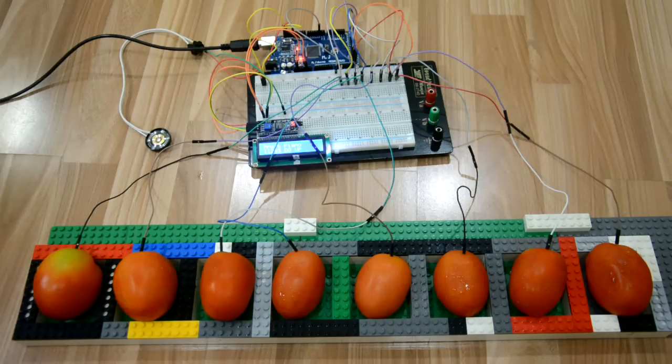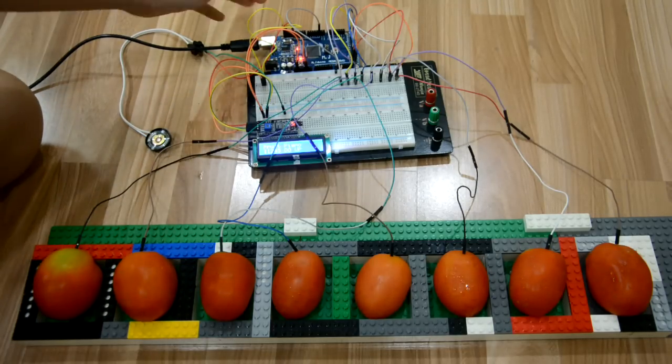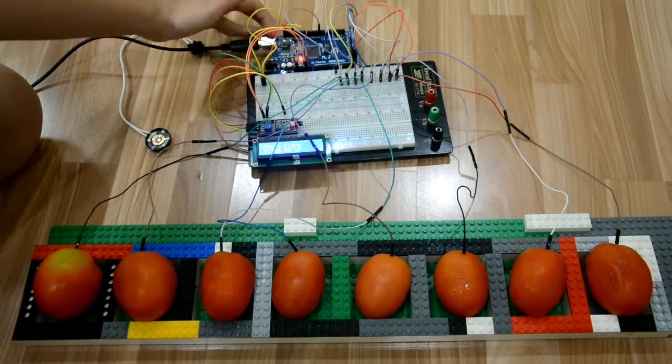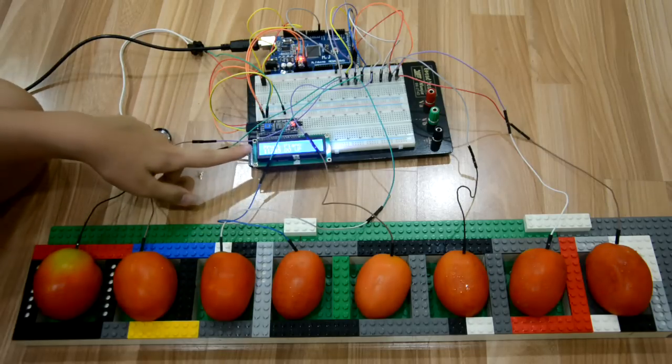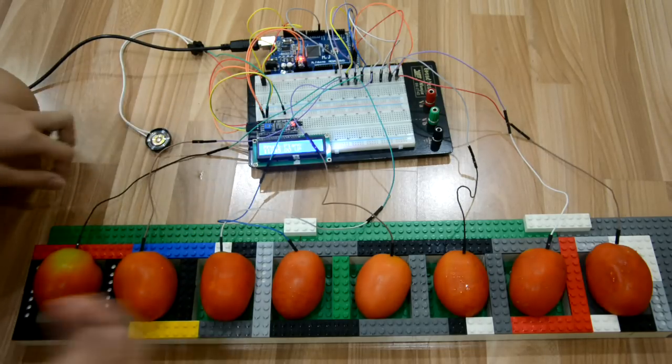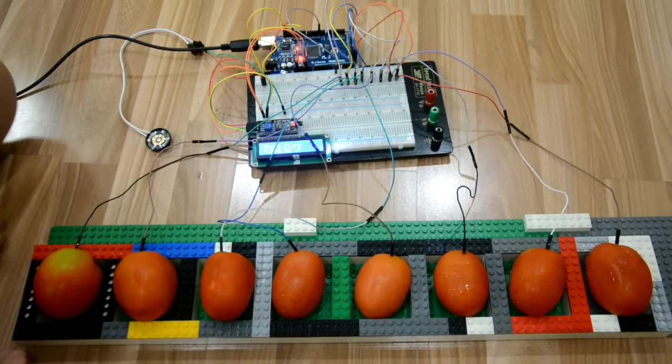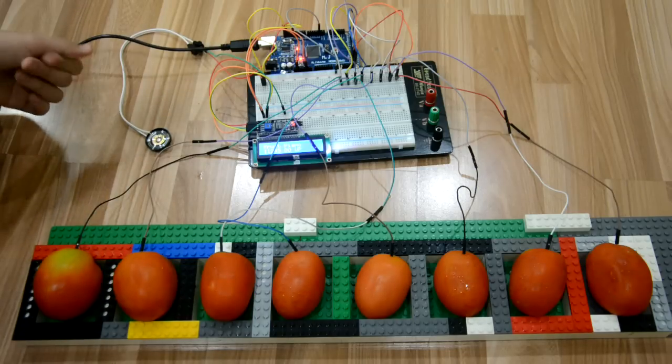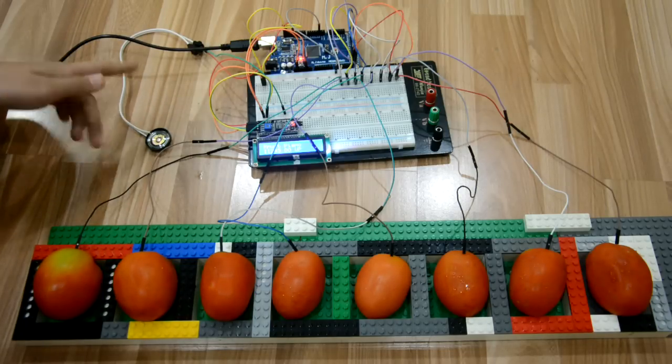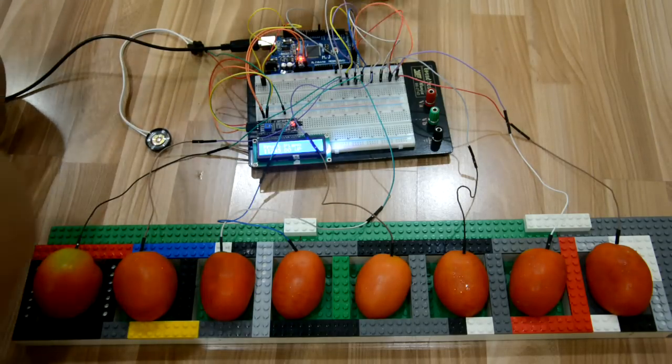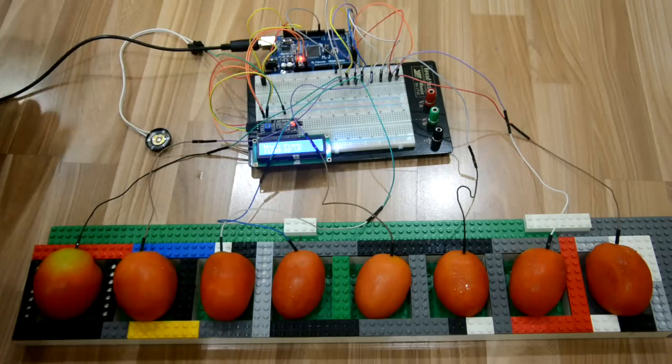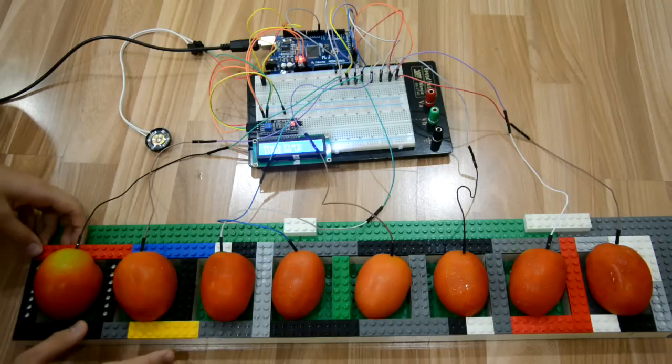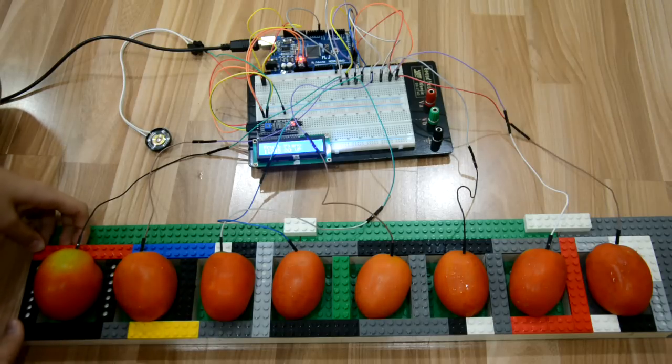To make this you will need one Arduino Mega, one LCD display, eight tomatoes depending on the number of keys you want, plenty of jumper cables, a bit of resistors, and for the structure I'm using Lego.